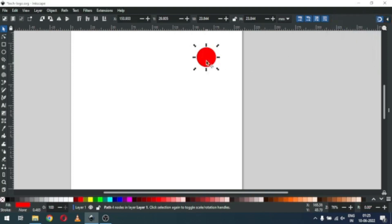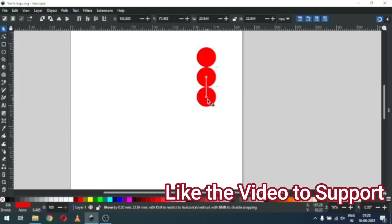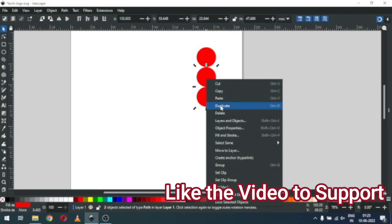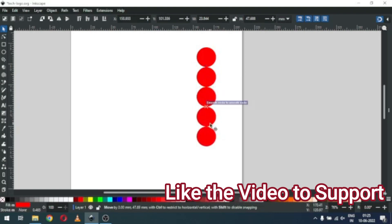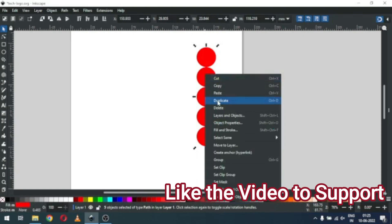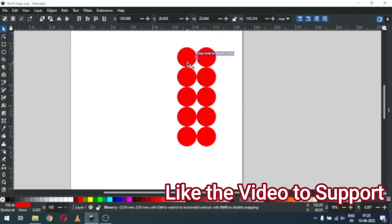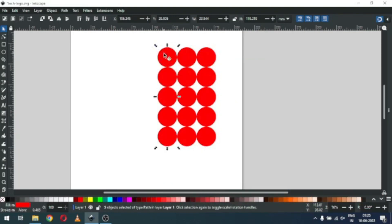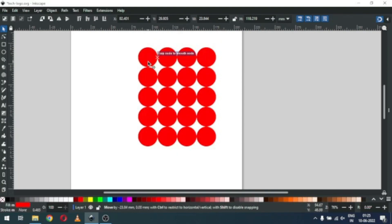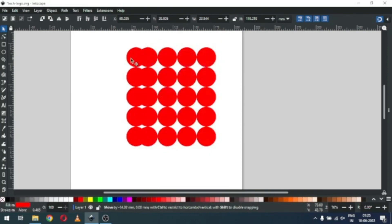You can enable or disable the snapping tool from here. Duplicate the circle and snap it into place. Now again duplicate this one — press Ctrl+D to duplicate.